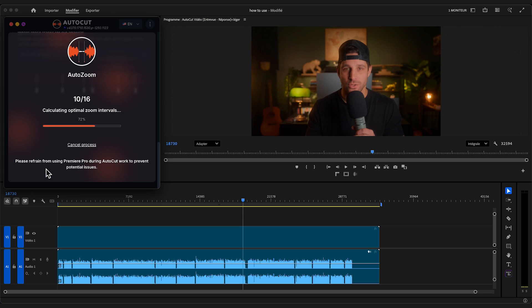Welcome to this AutoCAD tutorial. Today we're going to learn how to use AutoZoom to add dynamic zooms that keep your audience engaged and focused.